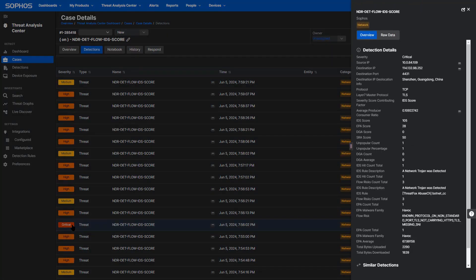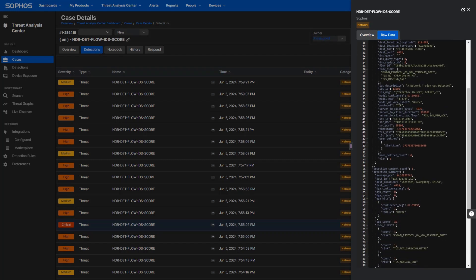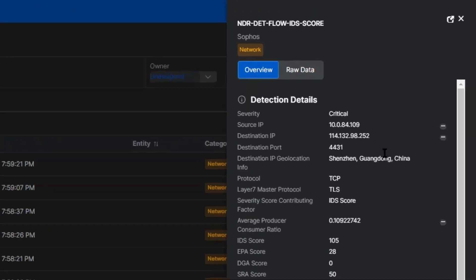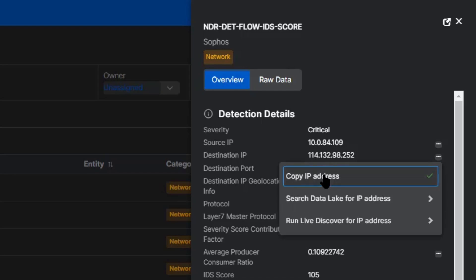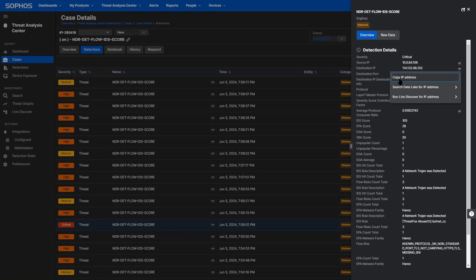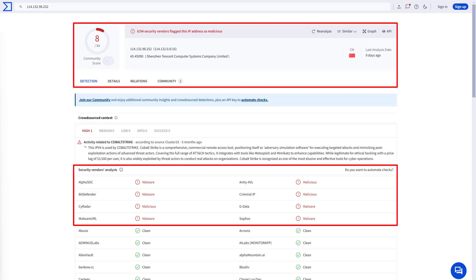We can examine individual detections to see summary information as well as specific details. From here, we can examine all of the raw data collected by the NDR sensor on the network flows, the source and destination port, protocol risks, and more. It's easy to take some of the information that's been found and check external threat intel. Looking at VirusTotal, we can see that multiple other vendors have identified that destination as malicious.